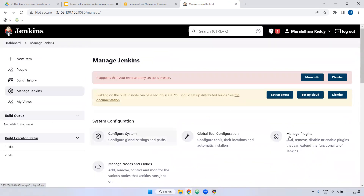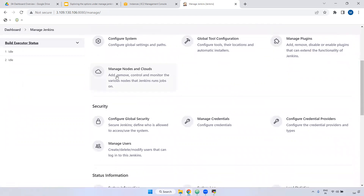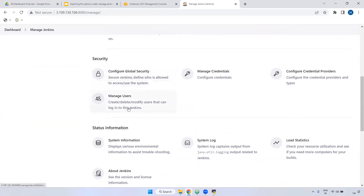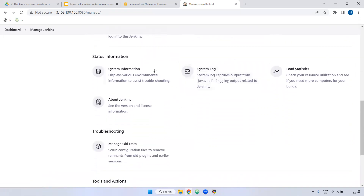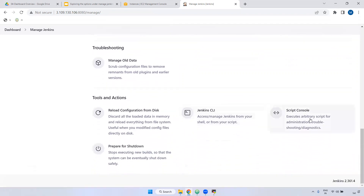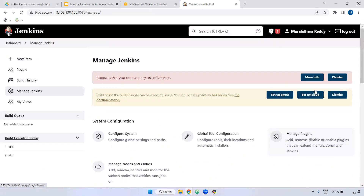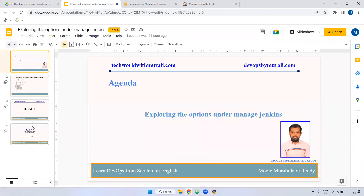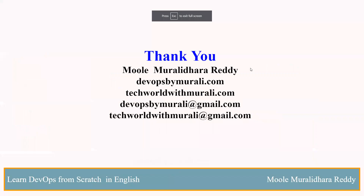To summarize, the options we will majorly use in real time are: Configure System, Manage Plugins, Global Tool Configuration, and Manage Nodes when setting up slave nodes. We will use Manage Credentials for global-level credentials, Manage Users if we need to create users, System Log if something goes wrong and we need to check logs, and Script Console if we need to run a script. We just saw the theory part; later we will see these in practice and you will get more clarity. If you have any questions, feel free to comment. Thanks for watching this video. See you in the next video.